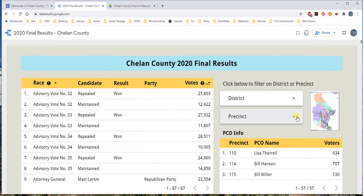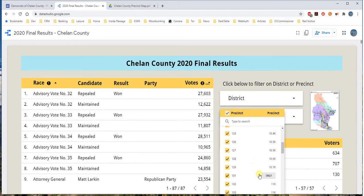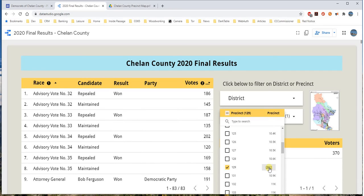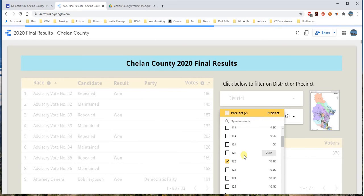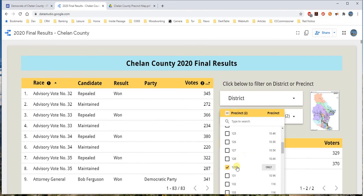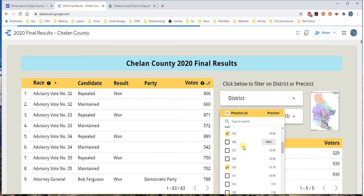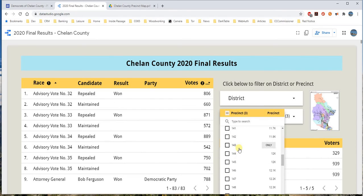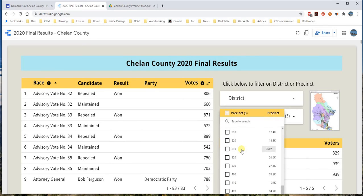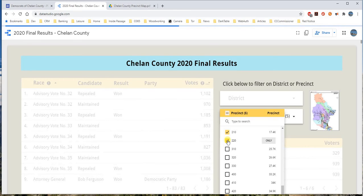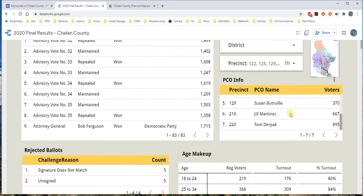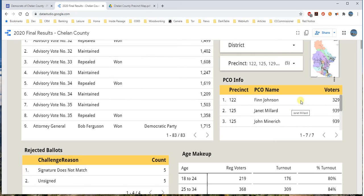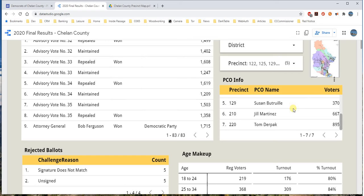To filter multiple precincts, click on Precinct and start with 129. Then add 122, click its box — now I have two checked: 129 and 122. Then add 125, 220, and 210. Click a little outside the dropdown and the dashboard now filters on all of those precincts. Down here you can see all the PCOs who cover Leavenworth: Finn Johnson, Janet Millard, John Menterich, Susan Boutrell, Jill Martinez, and Tom Durpak.